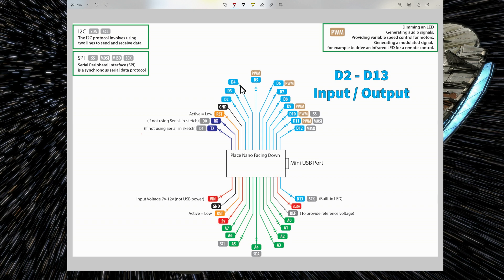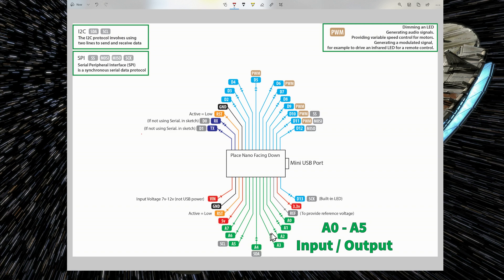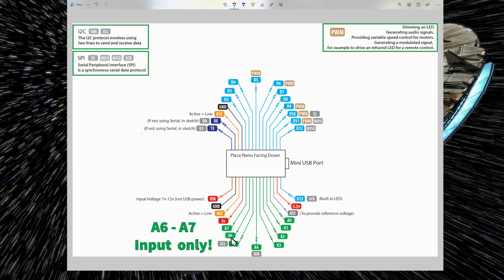For example, you can have an LED connected to D4 to turn it on or off. Same thing for the analog pins. A0 to A5 are input-output pins, indicated by the arrows. But take note that pins A6 and A7 are only input pins. So you can only read from A6 and A7. You cannot send any signal to A6 and A7.